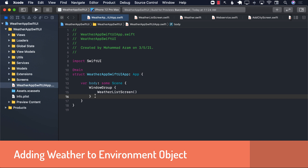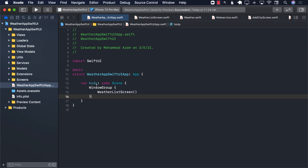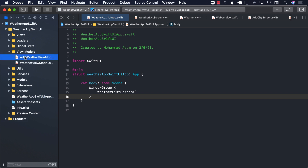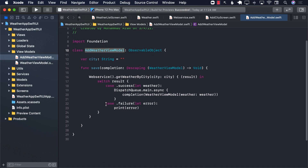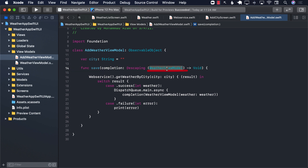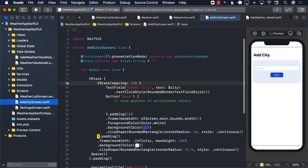Now it's time to create a global store — a global state where we can add our weather. If you go back to the view models and open the add weather view model, you can see that we're calling the save function, and when it returns it gives you access to the weather view model. We still have to call save and use the add weather view model, which we'll use in our add city screen.